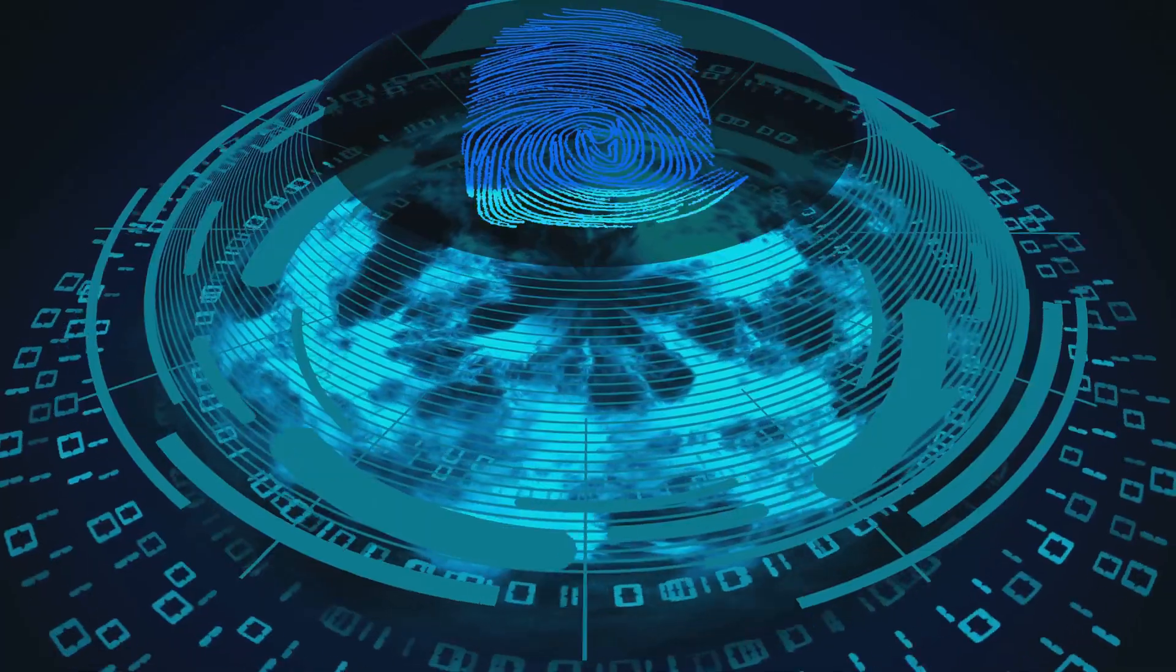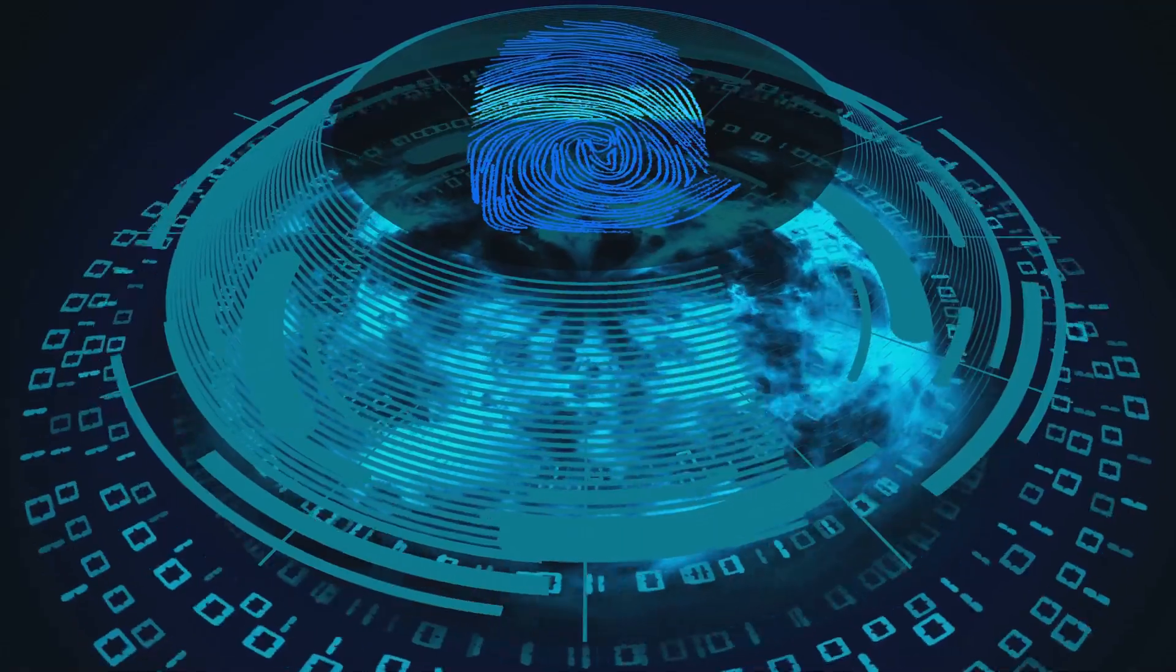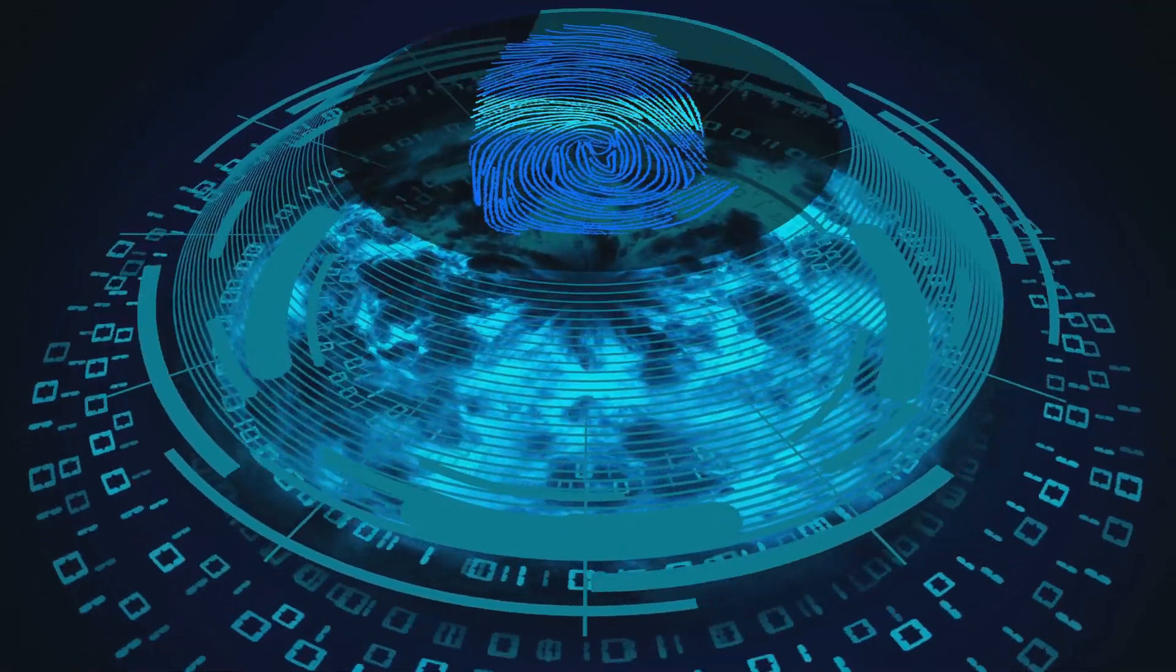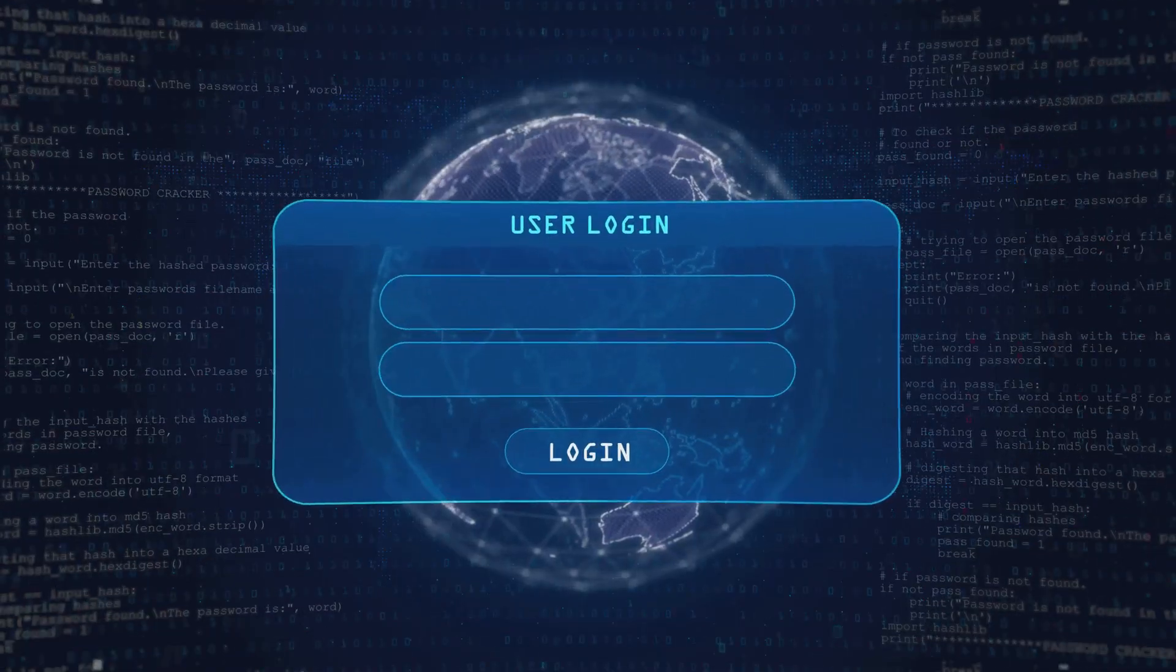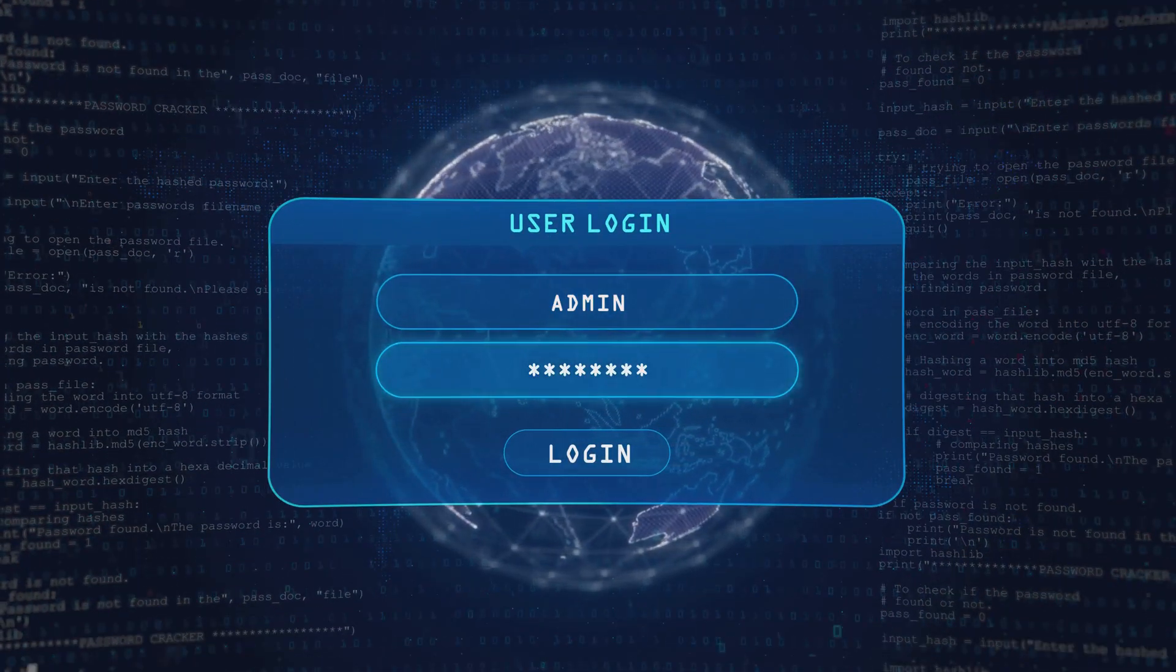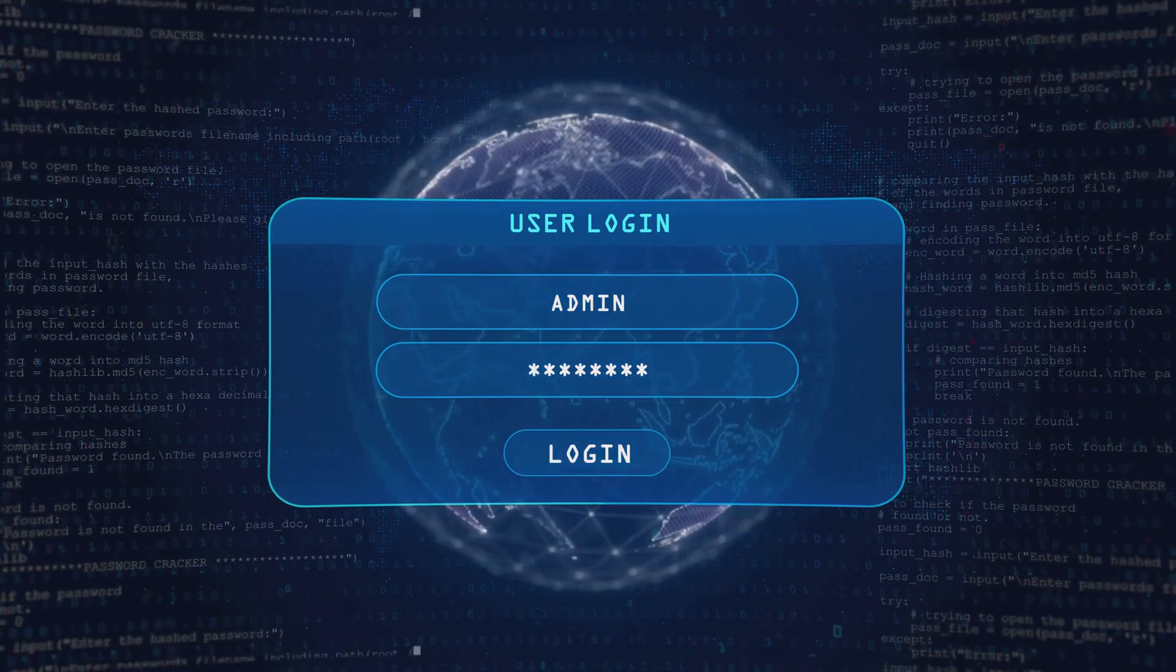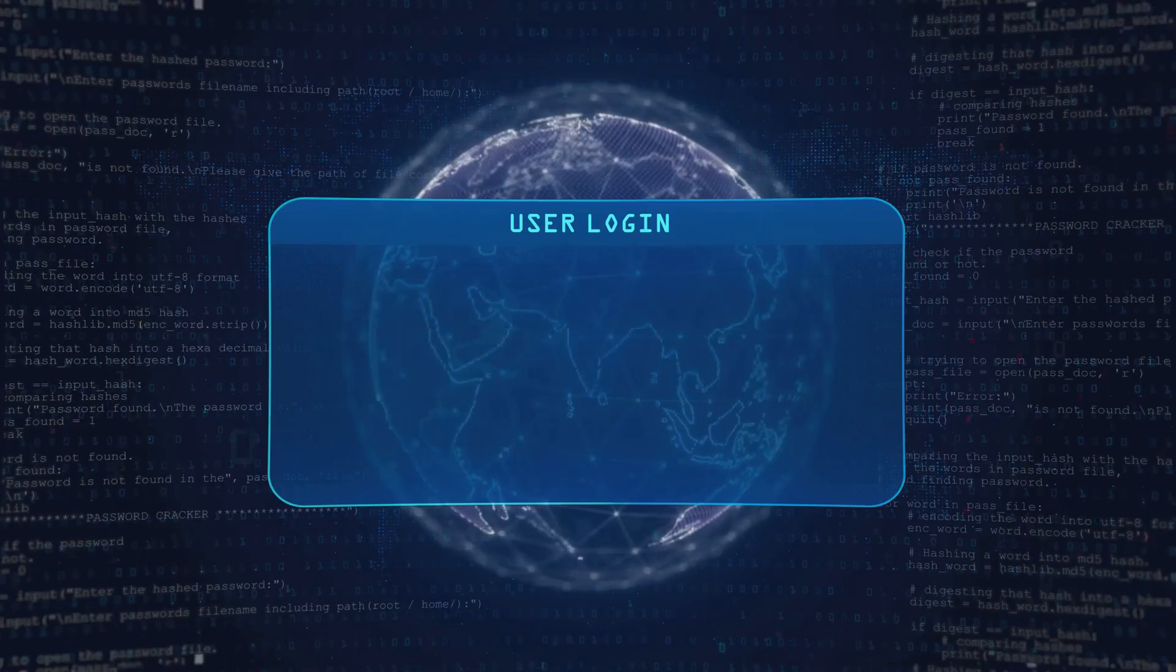This digital revolution, however, is not without its challenges. As we embrace the immense potential of these technologies, we must also address the critical security risks they present.